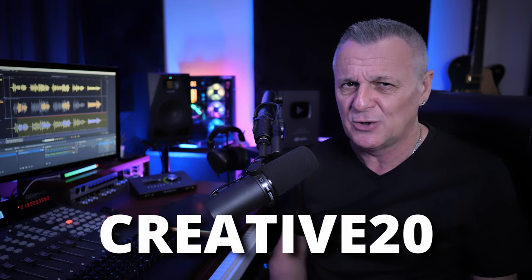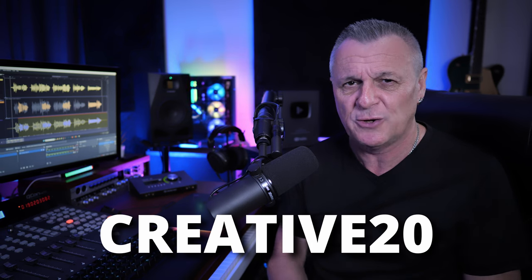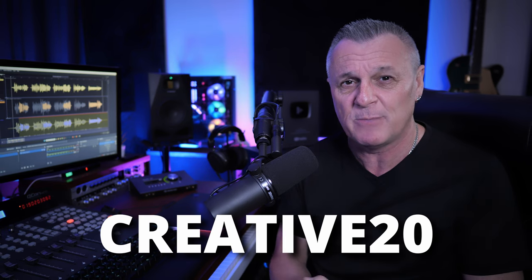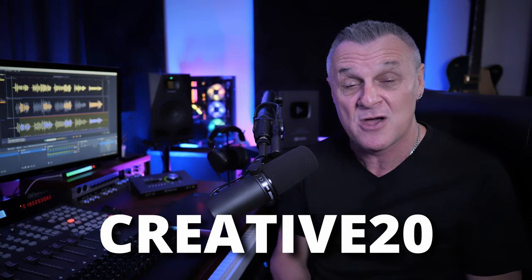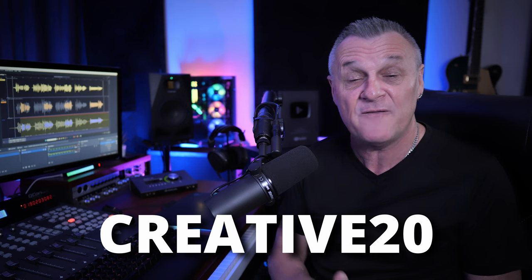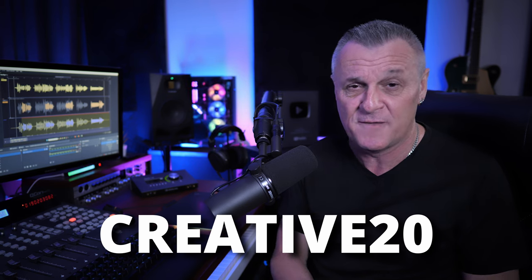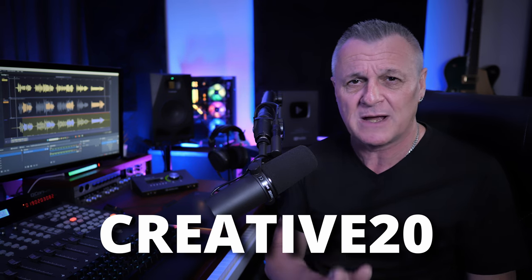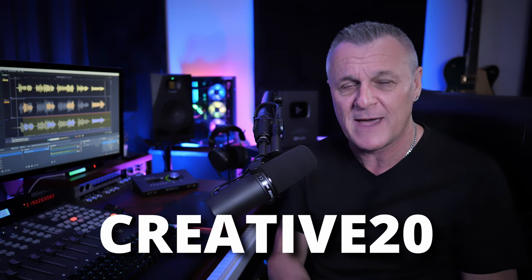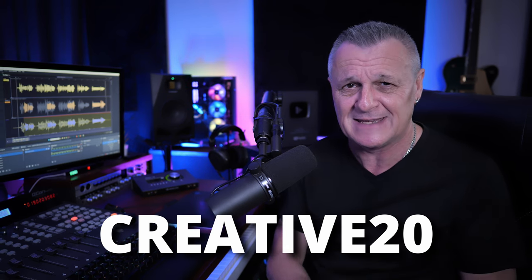If you use the code on the screen or shown in the description down below at checkout, you're going to get a further 20% off one of the two plugins that we're going to talk about in today's video. Now, before we get into why it's so super cool, let's look at the problem it solves.